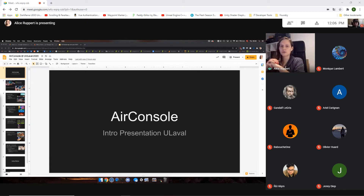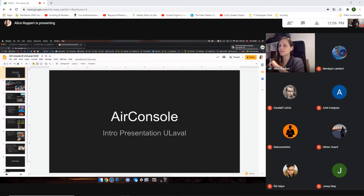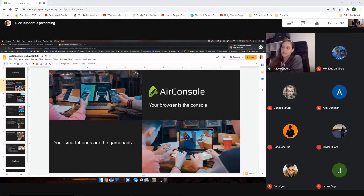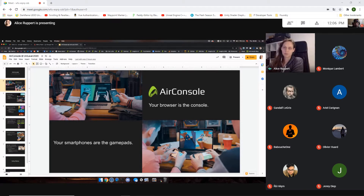You should all be seeing my screen. So the basic idea of AirConsole is that it's a cloud-based gaming platform where your browser is the console and your smartphone is the game pad — or the game pads.